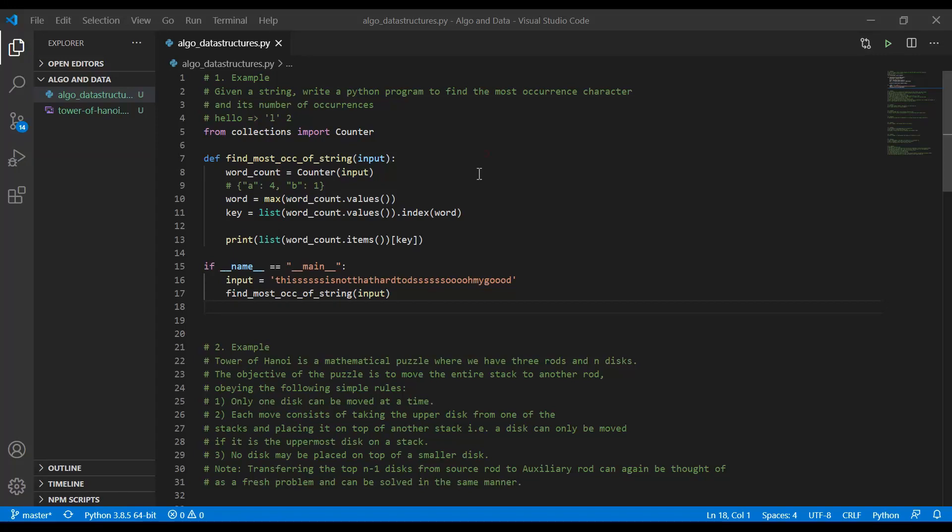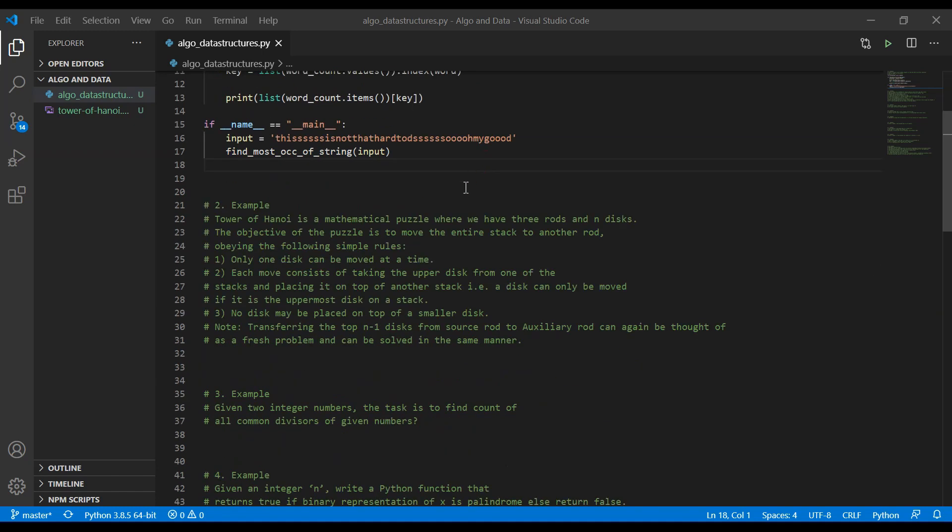Okay, let us continue. I prepared a few extremely interesting examples for you next. Let's go to the next one. Tower of Hanoi.